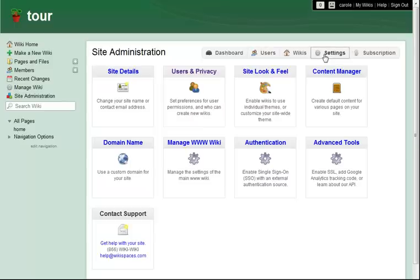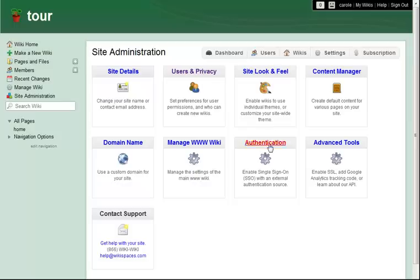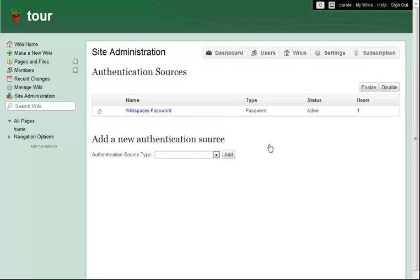If I'm interested in integrating my site with another service like Blackboard, Moodle, Sakai, LDAP, or Google Apps, next I would go to Authentication to activate that integration.